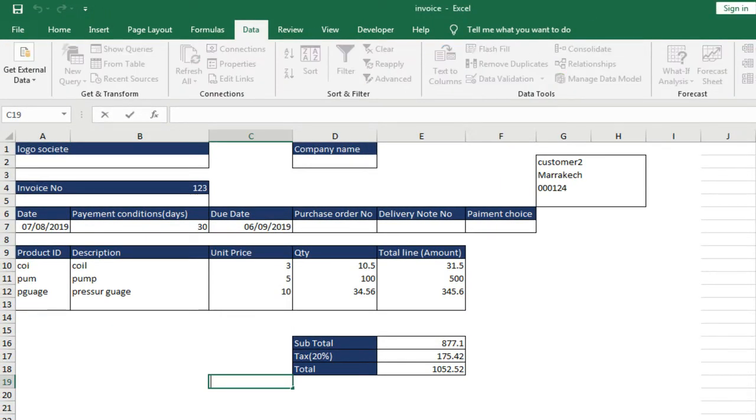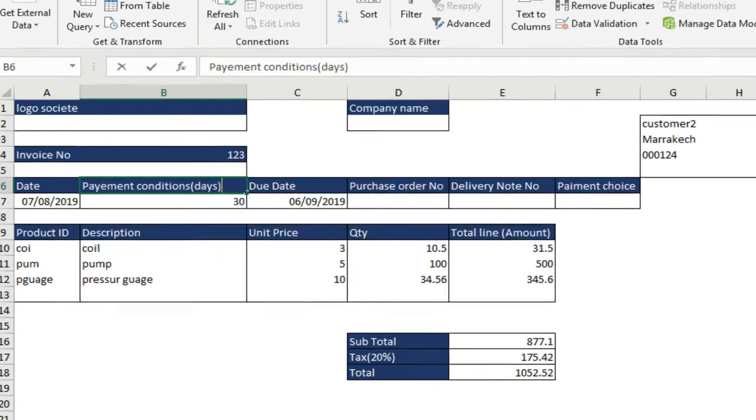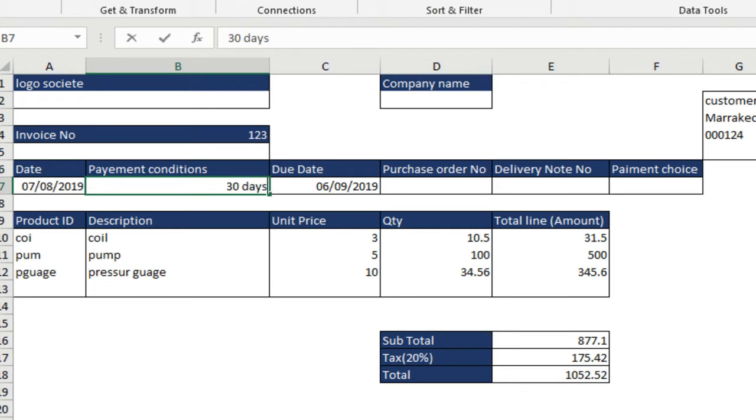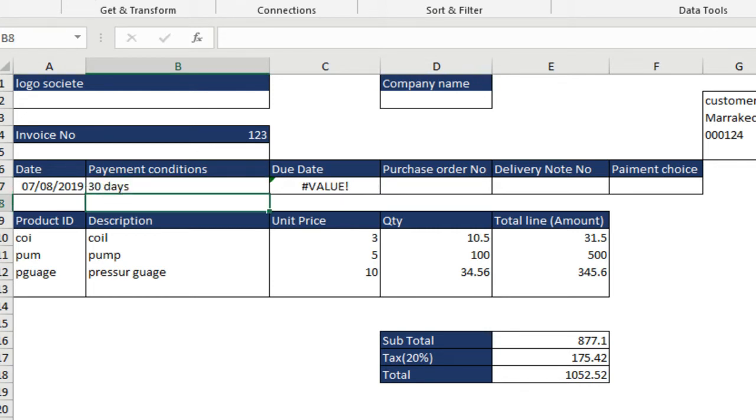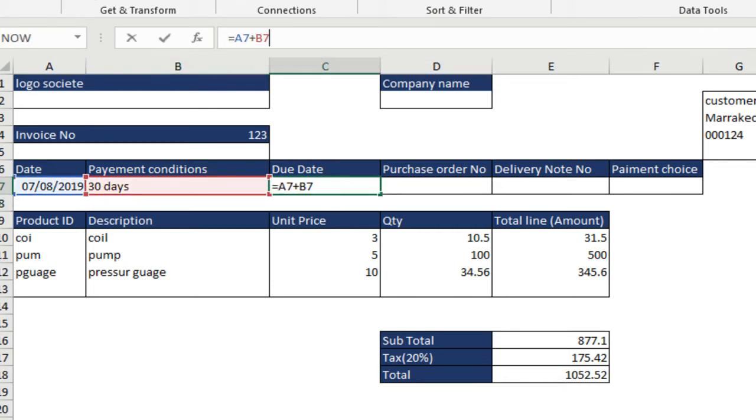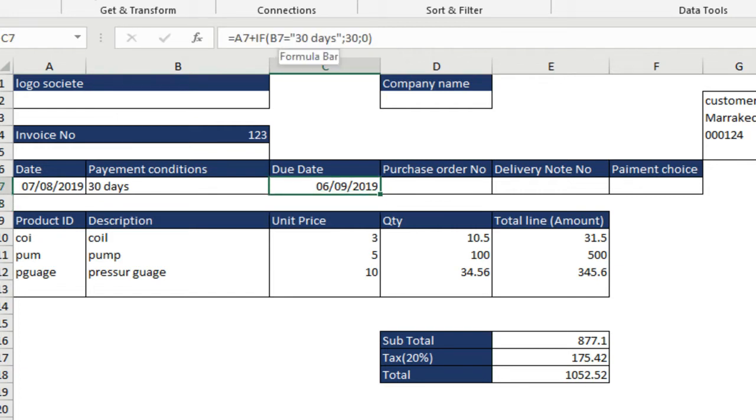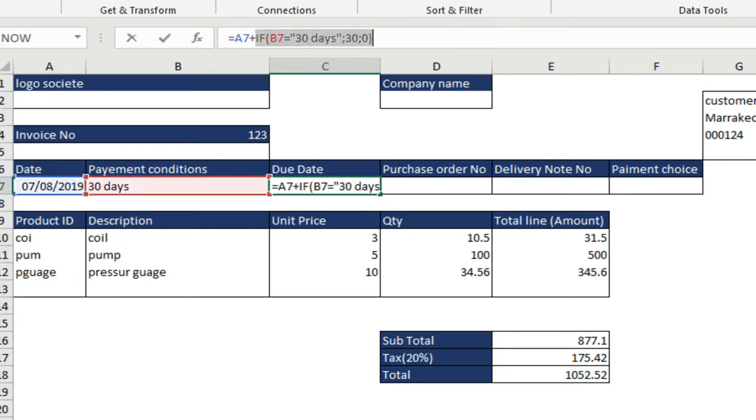But we want to work with the second solution, let the addition of the number and text, but use the function IF. Then the due date equals the date plus IF condition equals 30 days between two double quotes. If it is true, it takes the value 30. If it is false, it takes the value 0. Be careful to the space and the semicolon so that the function IF calculates well.